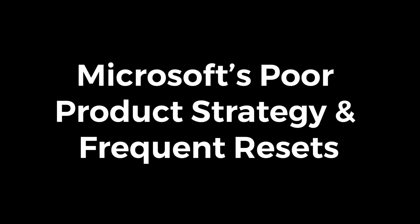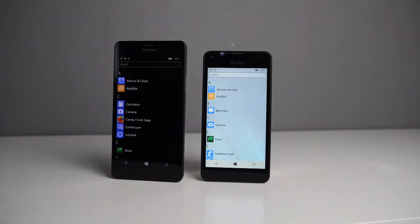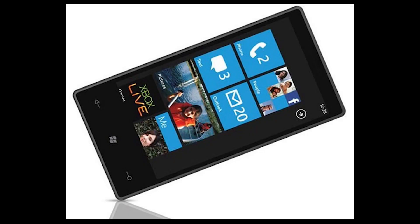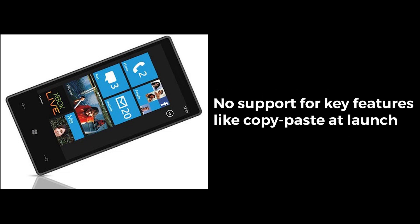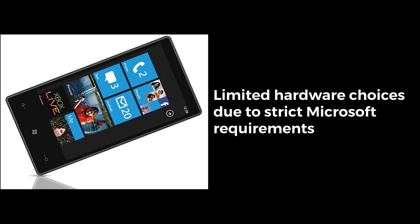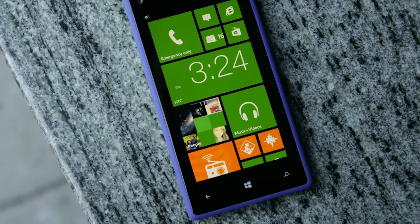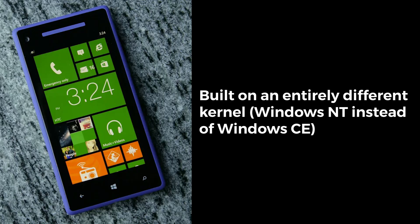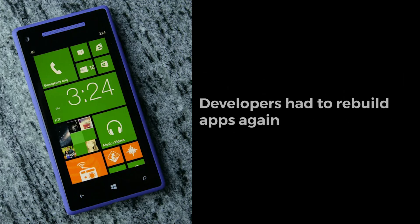Microsoft's poor product strategy and frequent resets: Microsoft made a series of missteps in its mobile OS strategy that alienated users and developers. Windows Phone 7 in 2010 was a fresh start, but it was incompatible with previous Windows Mobile apps, had no support for key features like copy-paste at launch, and offered limited hardware choices due to strict Microsoft requirements. Windows Phone 8 in 2012 was built on an entirely different kernel — Windows NT instead of Windows CE — making Windows Phone 7 devices obsolete overnight. Users who bought into the platform early couldn't upgrade, and developers had to rebuild apps again.